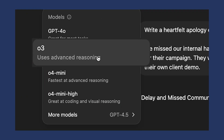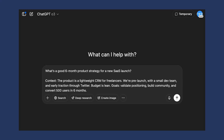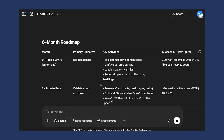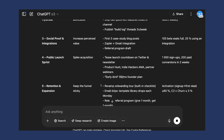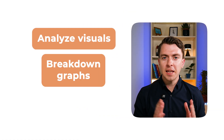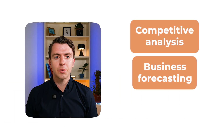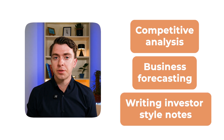Time to go deeper — it's O3. ChatGPT's O3 model is the one you want for research, strategy, and complex planning. This one doesn't just write, it reasons. You can give it a business challenge, a dataset, or a research topic and it'll build a structured, multi-step response. It can analyse visuals, break down graphs, and even pull from the web if enabled. Perfect for competitive analysis, business forecasting, or even writing investor-style notes.